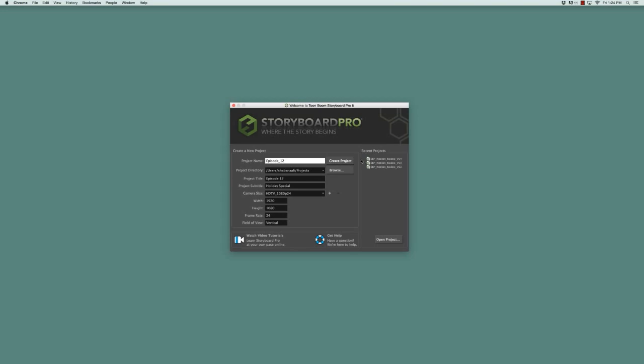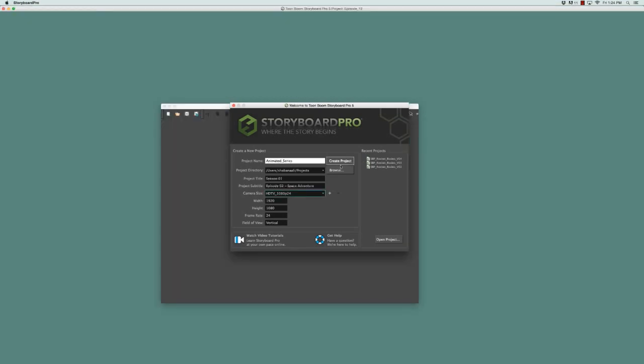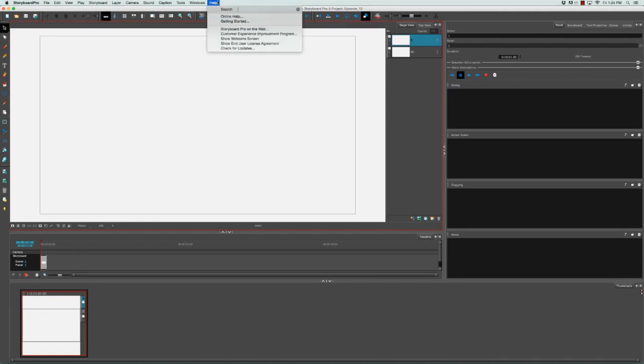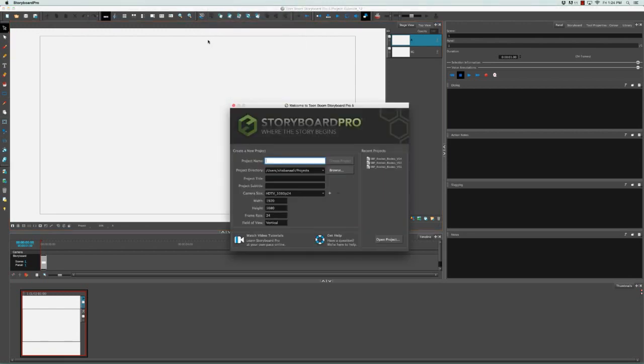Let's create this project because there's one last thing I'd like to show you. If for some reason you'd like to access the welcome screen after you've created your project, you just have to go to the top menu and go to Help, Show Welcome Screen, and you can bring it up again once you've created your project in the software.